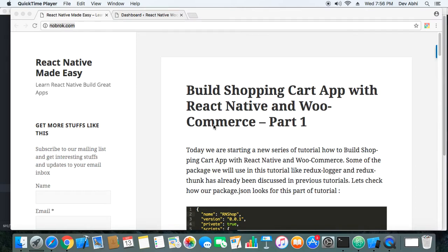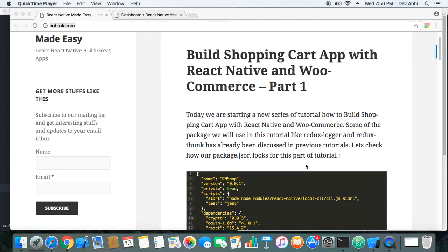Hey everyone, today we are going to start a new series of tutorials building a shopping cart app with React Native and WooCommerce. This is the first part. In the last tutorial we did something similar, but we used a dummy API call with setTimeout. This time we will replace that dummy API call with a real API call, and that's the main difference of this tutorial.